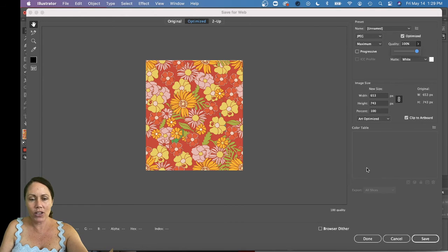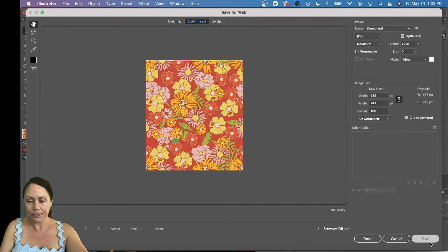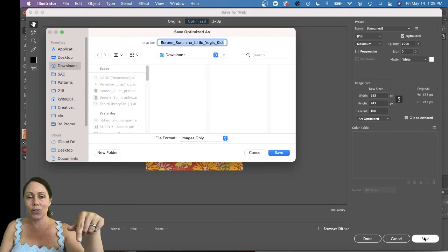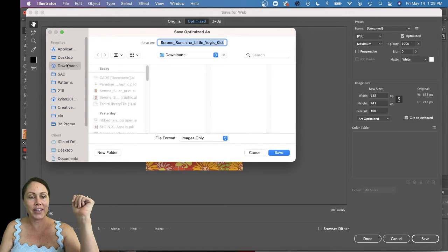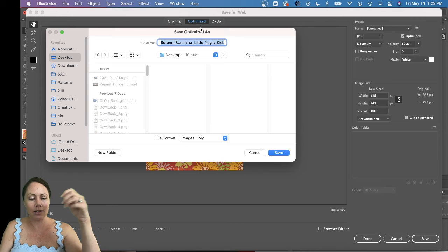Depending on how big you want your file, all that good stuff, and then you can hit Save. And then the next thing is you have to remember where are you saving it. So I'm gonna put mine on my desktop.